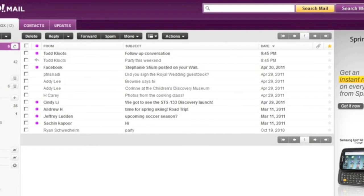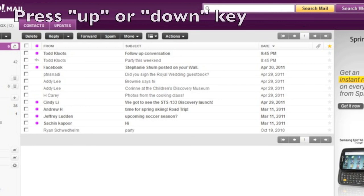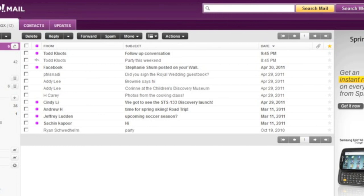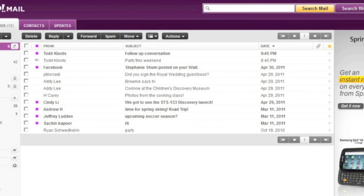In addition to creating contiguous selections, you can also create non-contiguous selections of messages. To create a non-contiguous selection, simply hold down the Control key while pressing the up and down arrow keys. This will move focus but not selection through the message list. As you navigate, simply press the Space bar to select the message that currently has focus, or deselect the message. So I'll demonstrate that now — I'm going to hold down the Control key and press the down arrow key to select different parts of the message list.